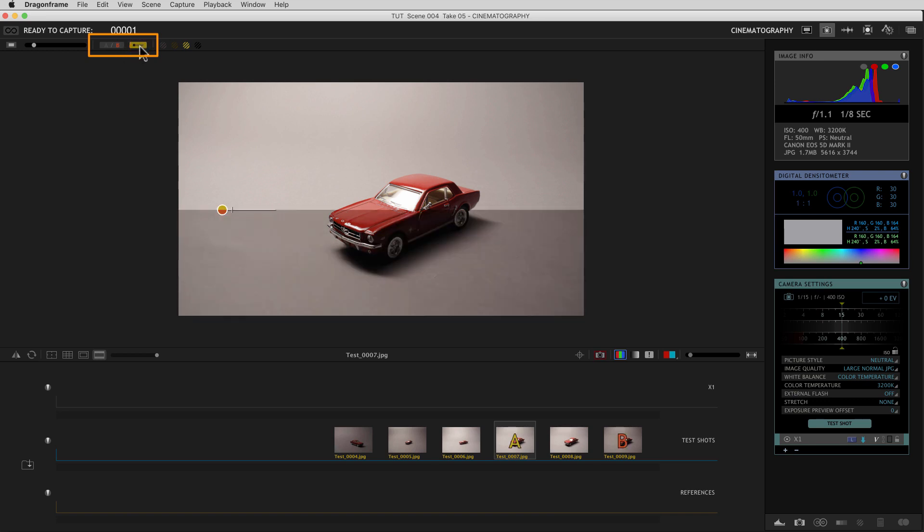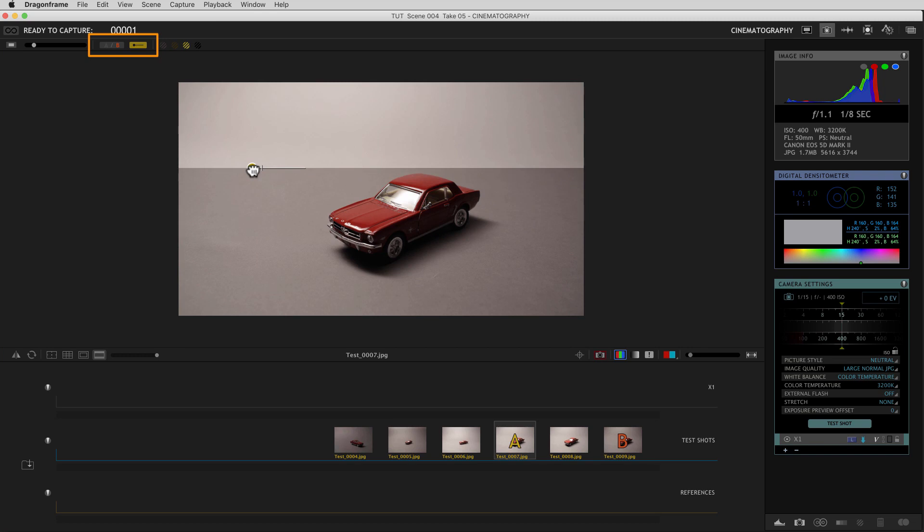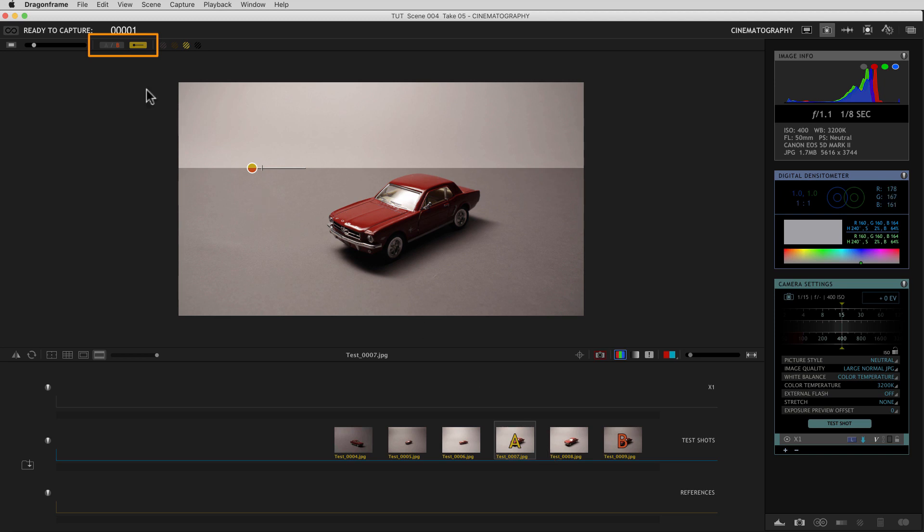And you'll see already we've got this tool here that we can move around that shows a split between two different images, an A and a B image. And if we look down to our test shot area, you can see there's an A and a B. If you want to move which one is A and which one is B, you come up to the other tool here and you switch the settings.